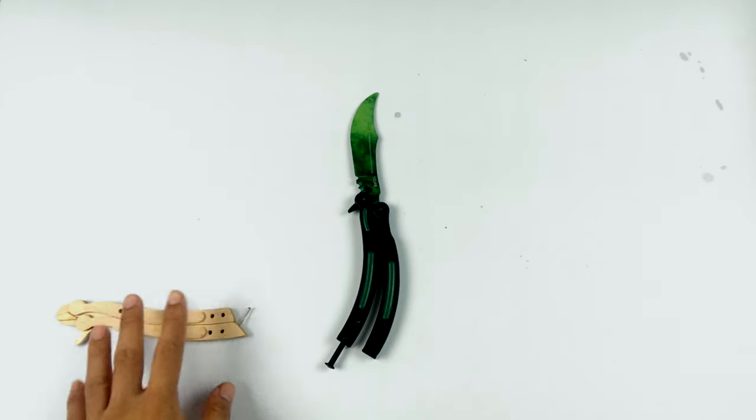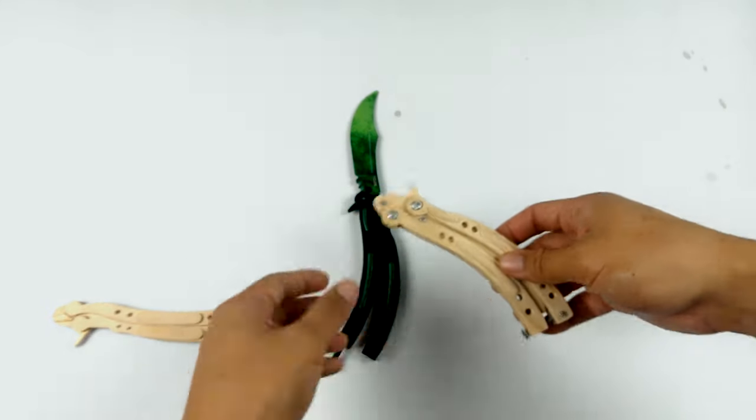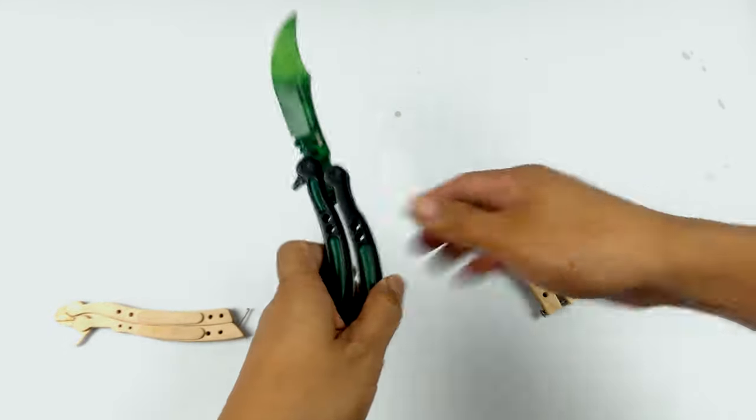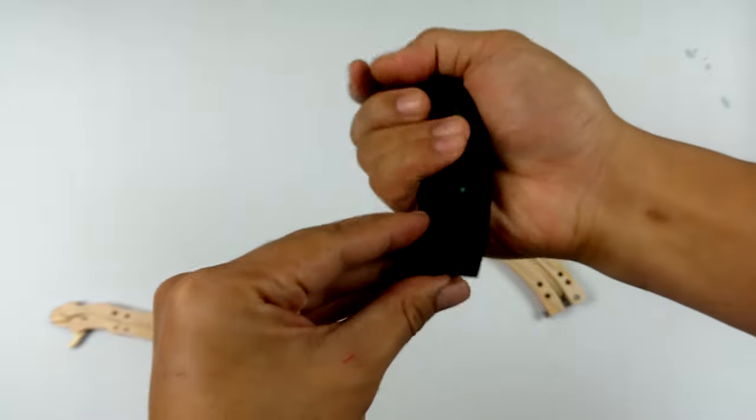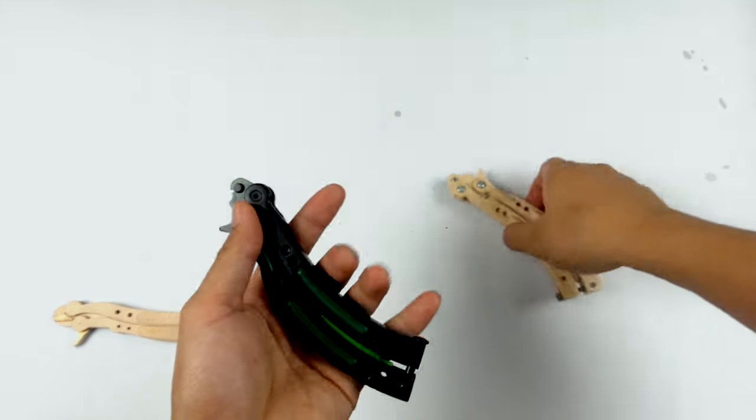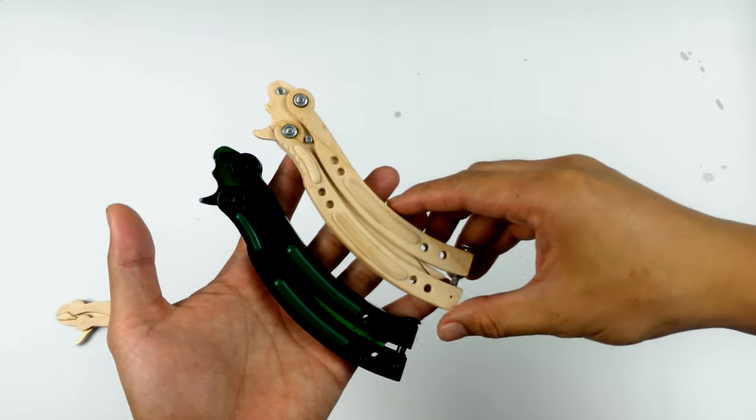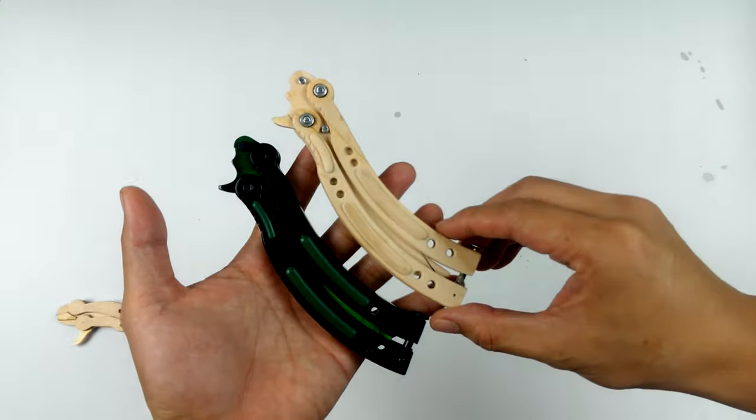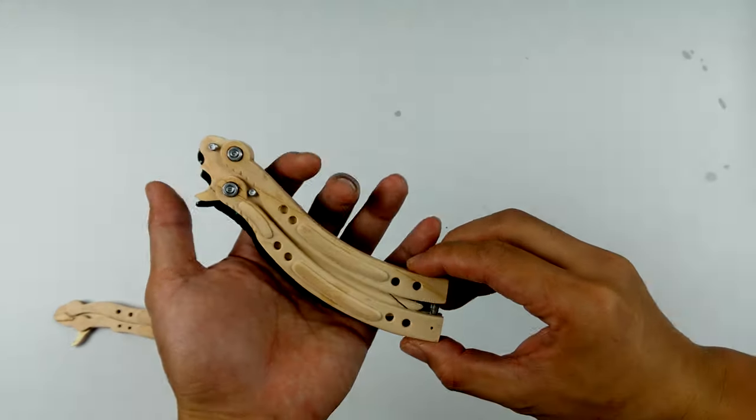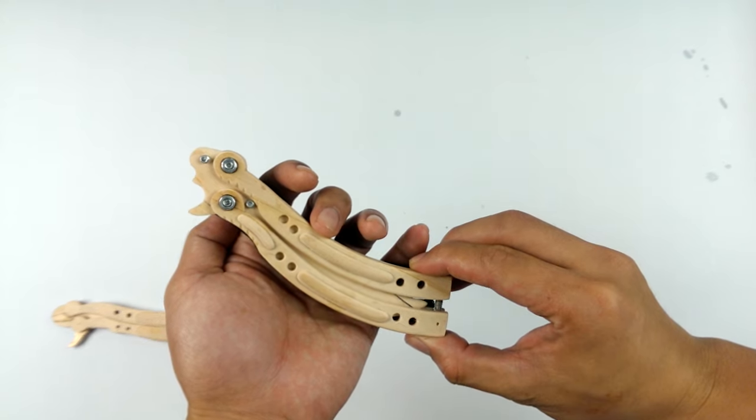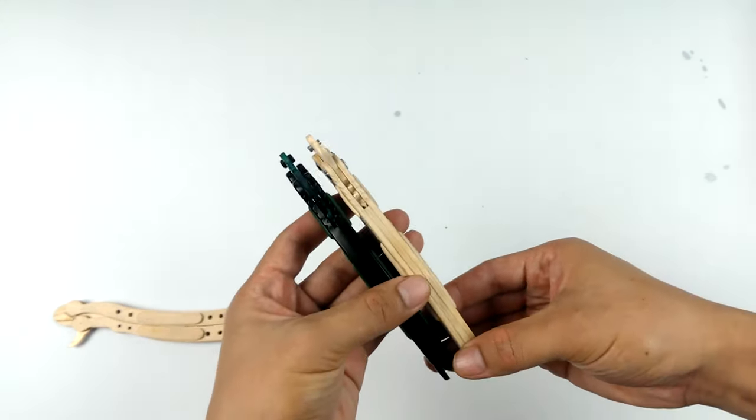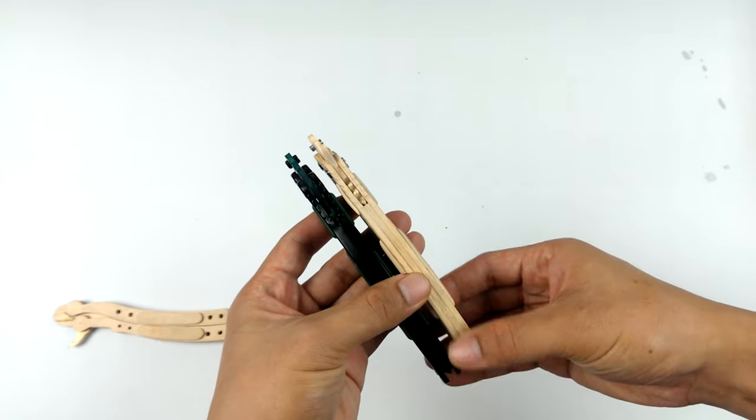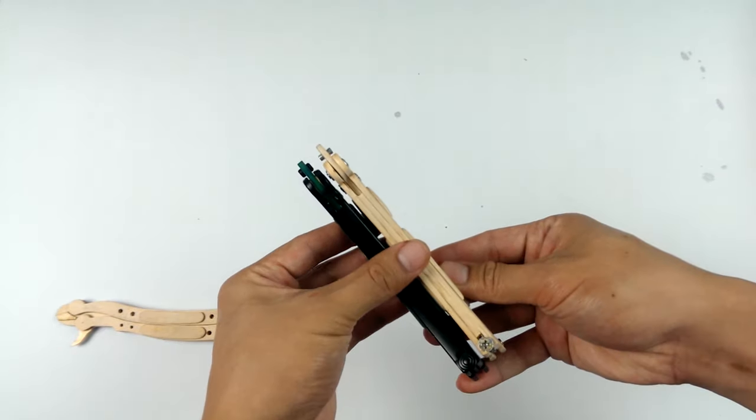And now I made a replica of the CSGO, also from popsicle sticks. Let's close up first so we can compare. Yeah, this is the exact replica of the metal butterfly knife. As you see, the size is exactly the same, even the thickness.